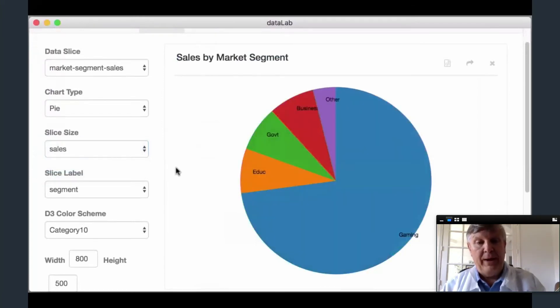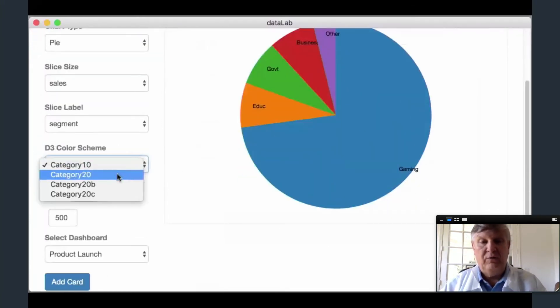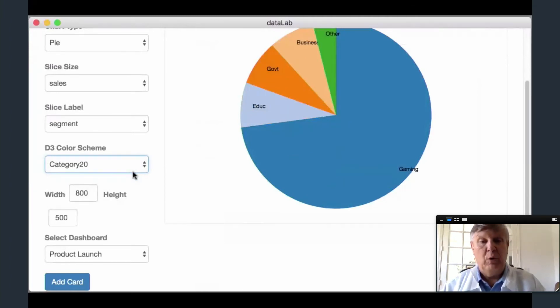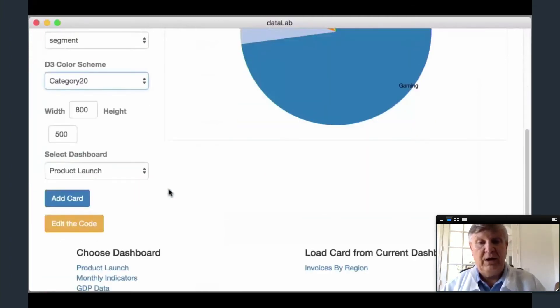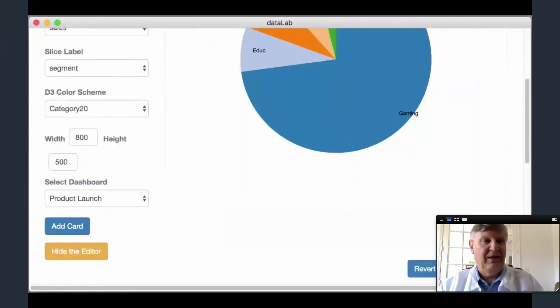but also a sandbox where advanced users can edit the D3 code directly. And now Andrew will take you behind the scenes of Data Lab.